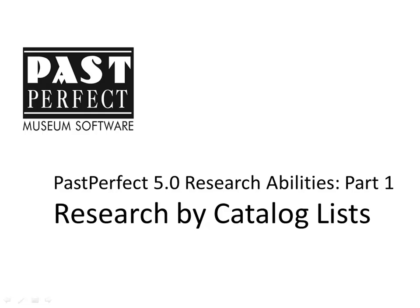Once your items are on a catalog list, you can do things like change their location, add them to an exhibit or loan, or add the items to your PastPerfect online site.